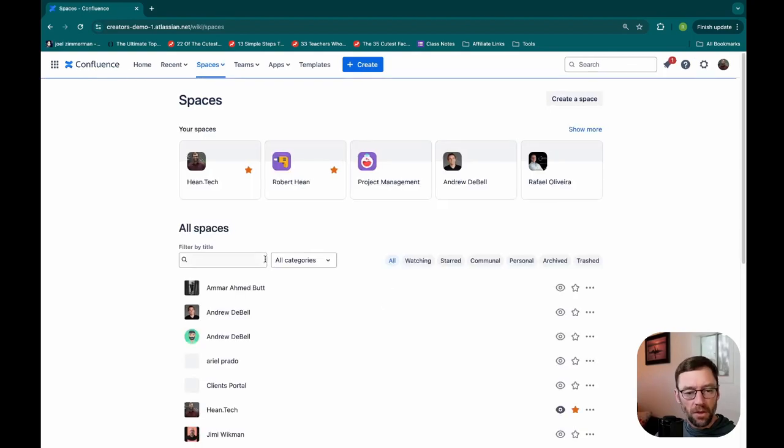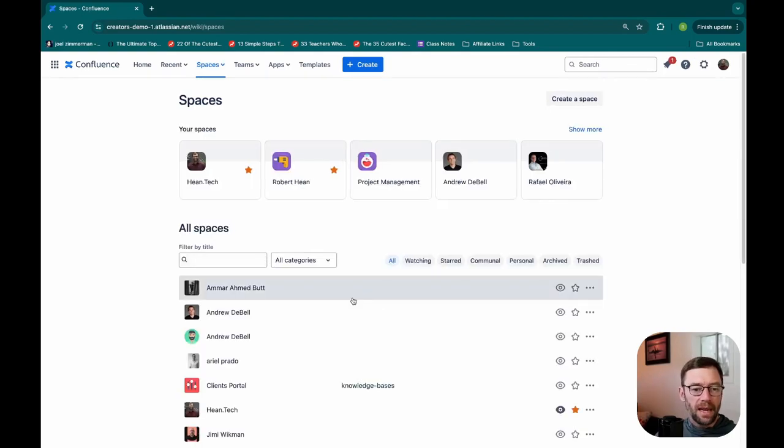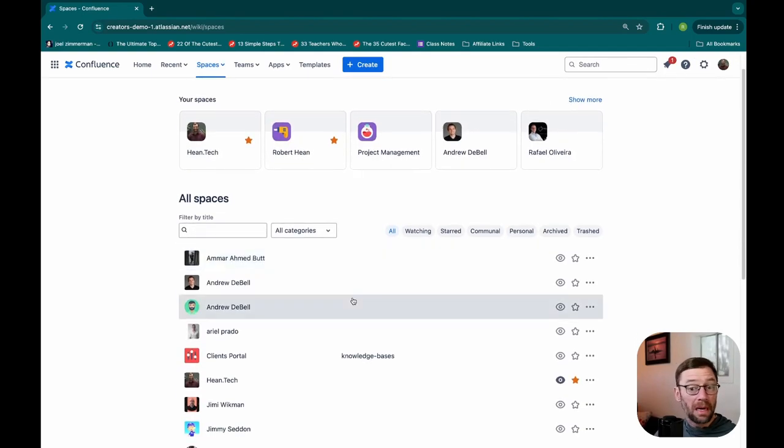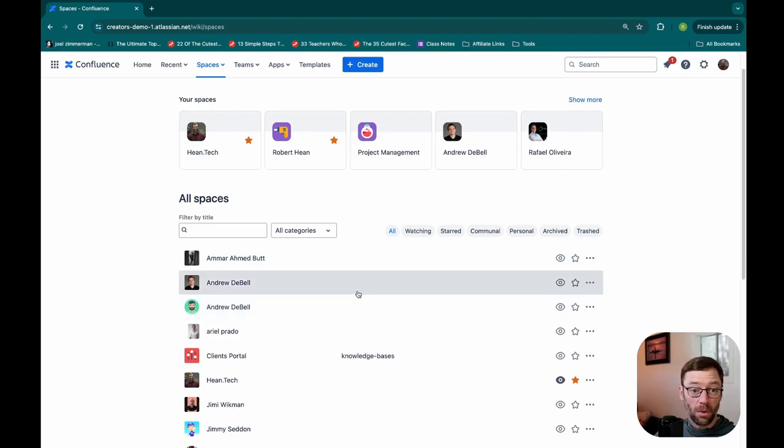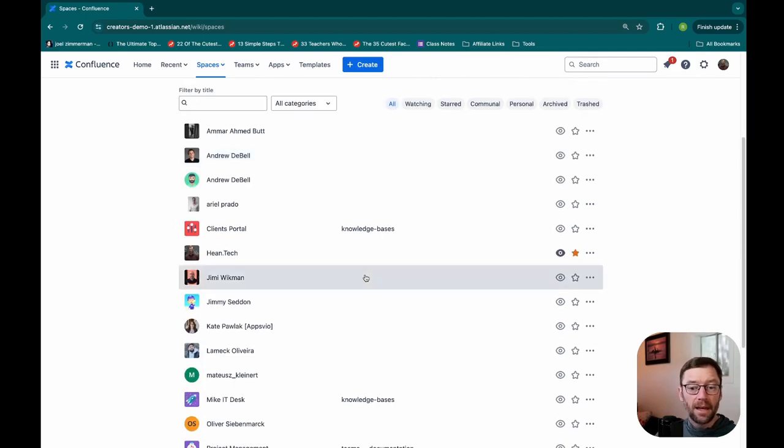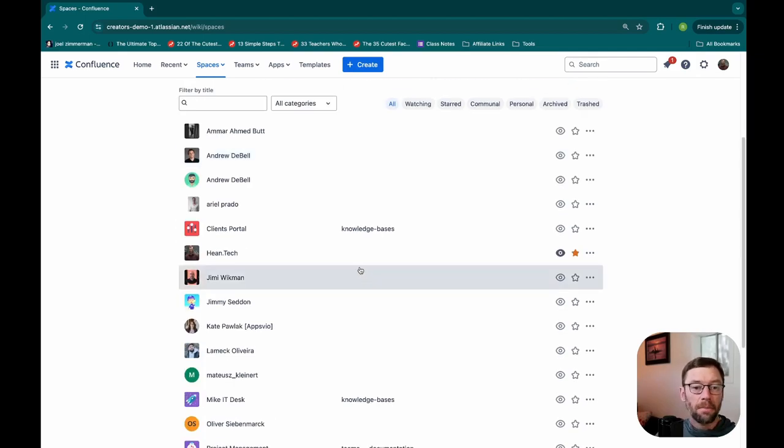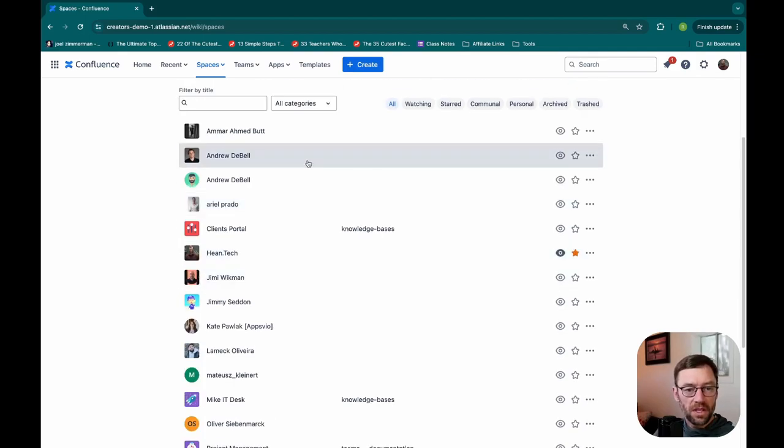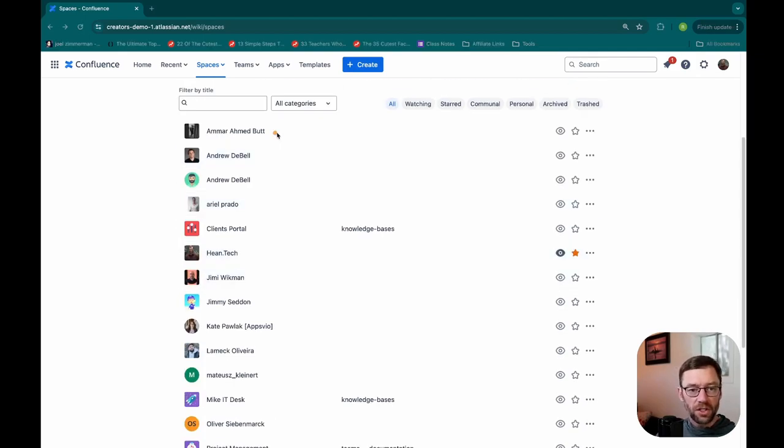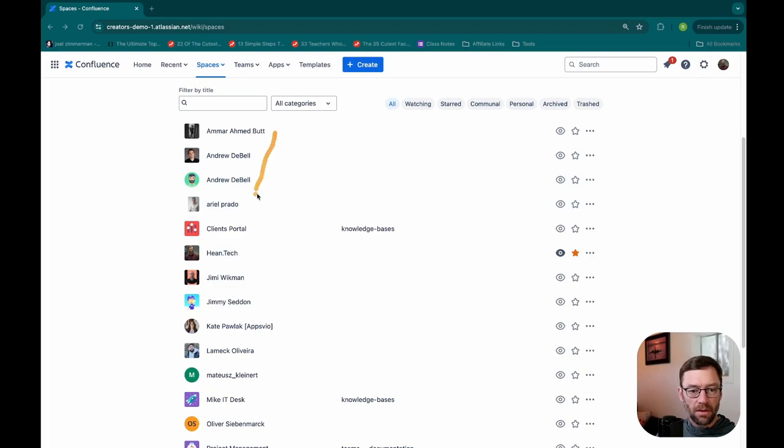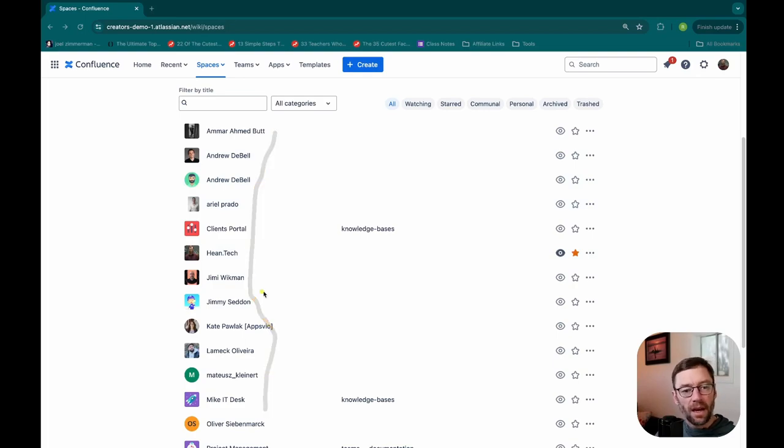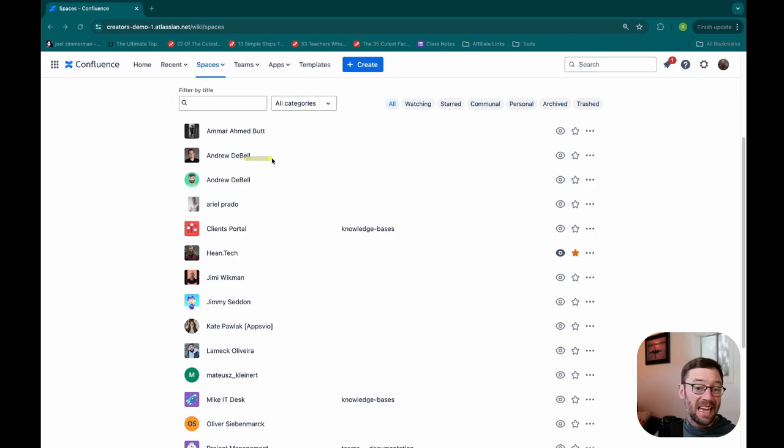So this is available to everyone. I'm just going to open that up, and at the bottom there's view all spaces. Now this will let me see any space that I have the view permission for. So it's possible there are more spaces that are just hidden.